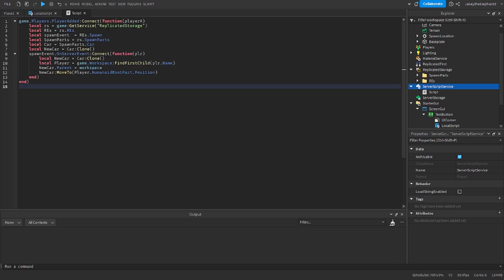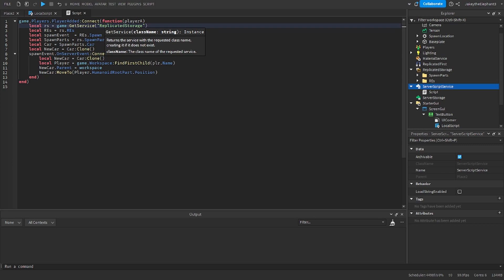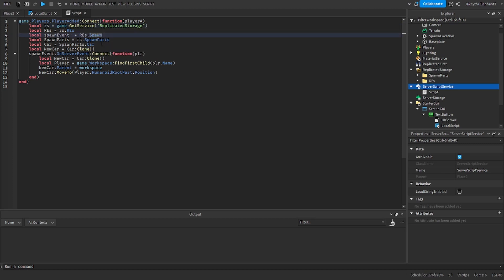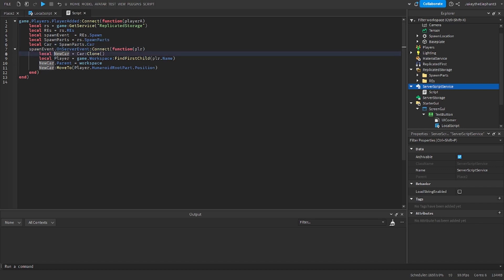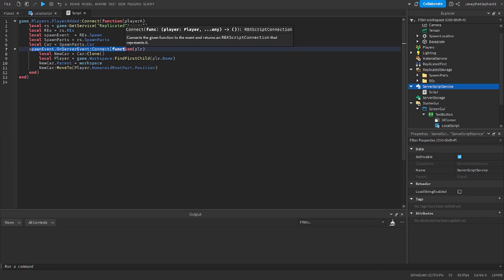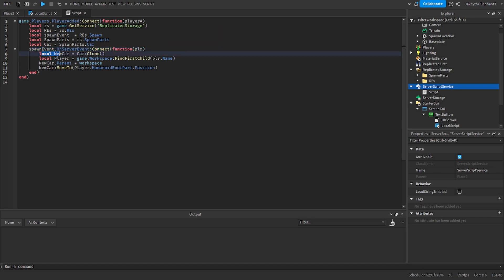So when a player joins it finds the replicated storage, the remote events folder and the remote event. It finds the spawn parts folder and then it finds the car in that folder. When the event is fired then it creates a new car which is just a clone of this car.